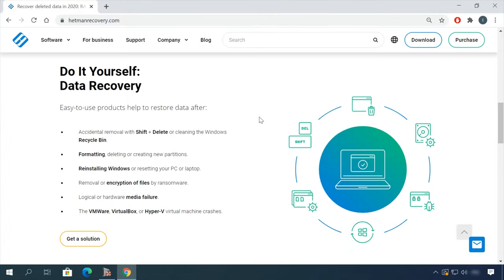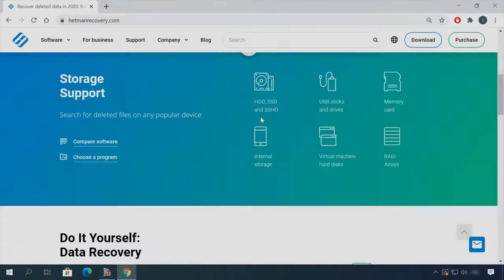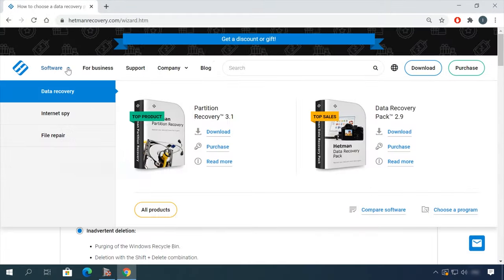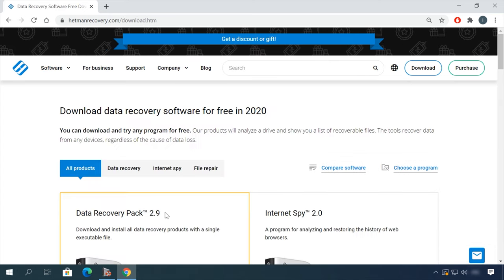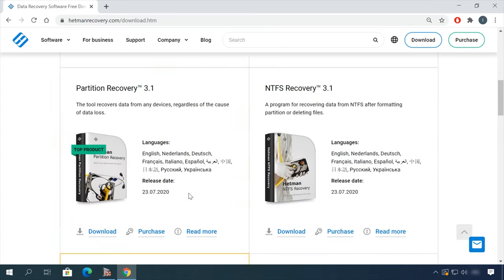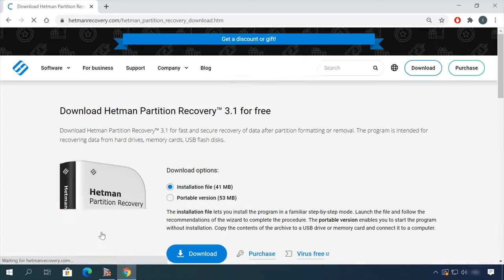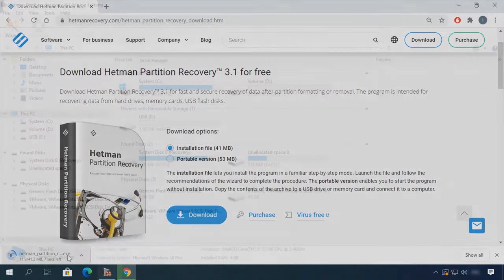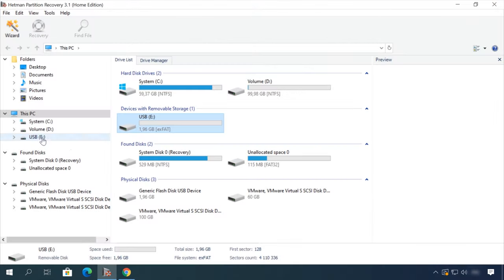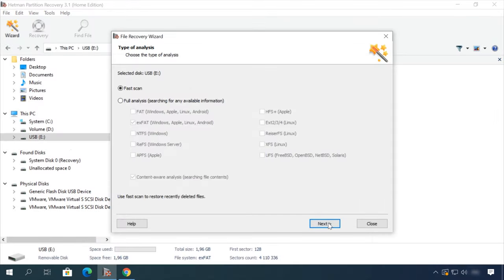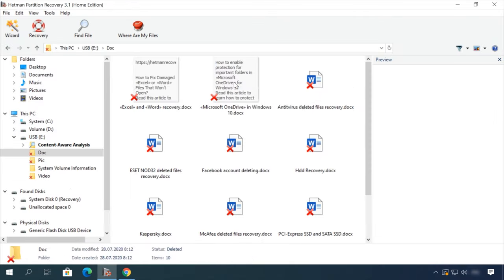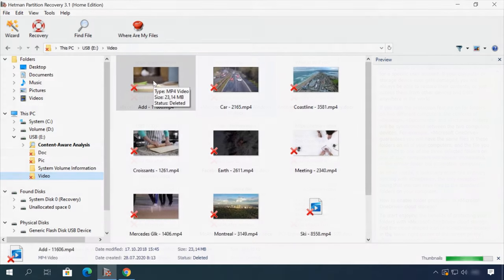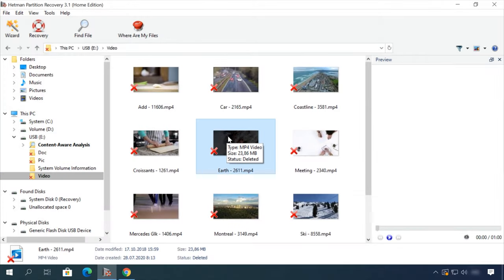If you need to recover deleted data or view and restore removed browsing history, Hetman Software products will help you. Follow the link in the description, download the necessary program for free, install it and analyze the disk. The utility will show you the data you can recover, so you will be able to view it or get it back.